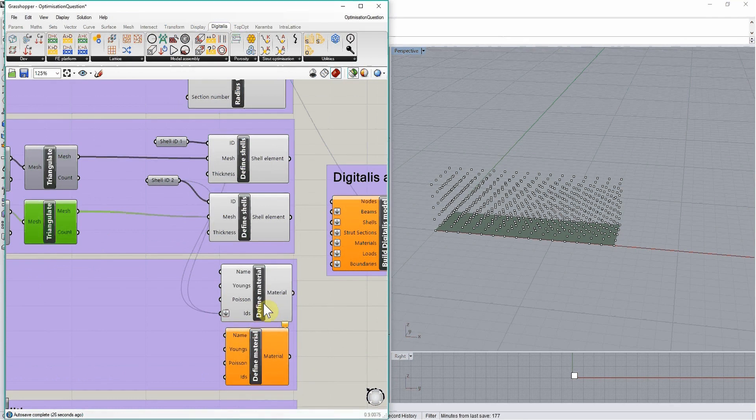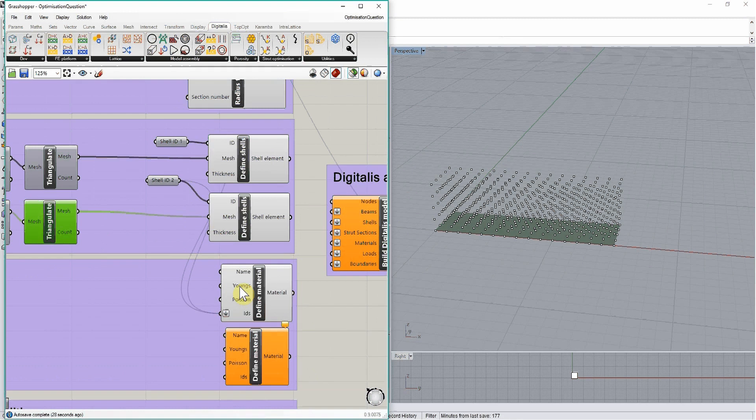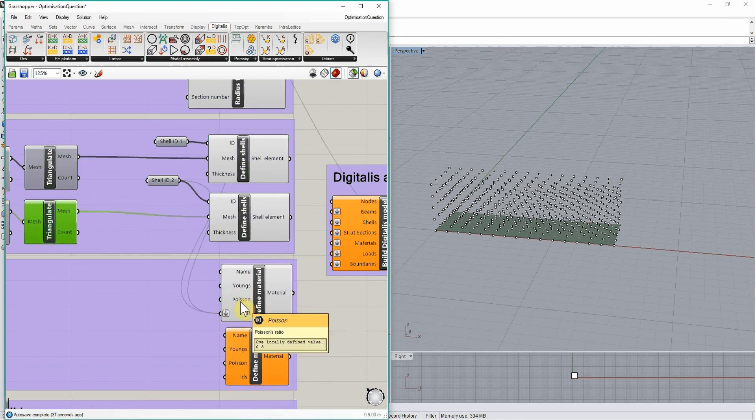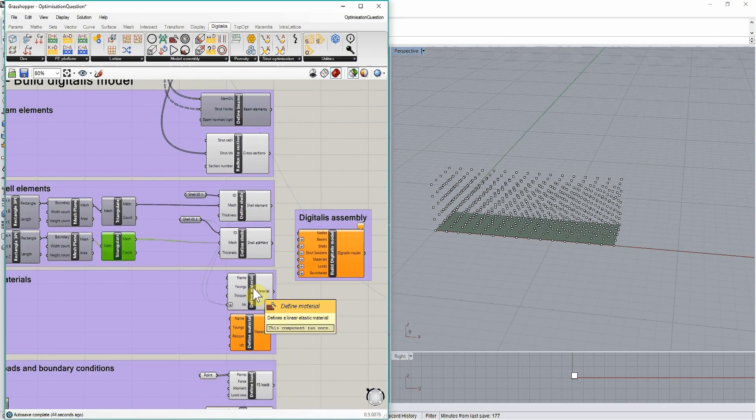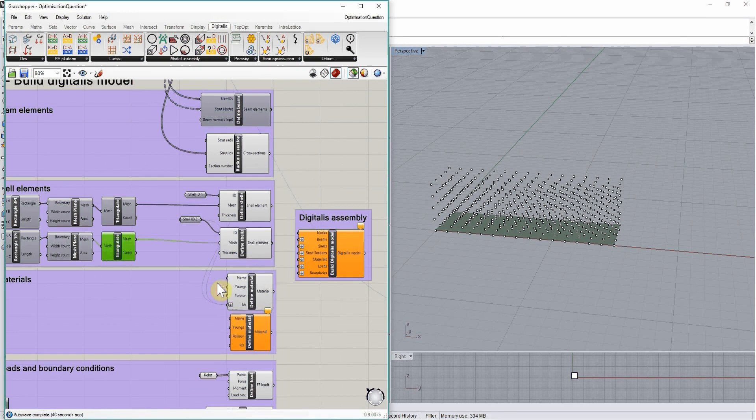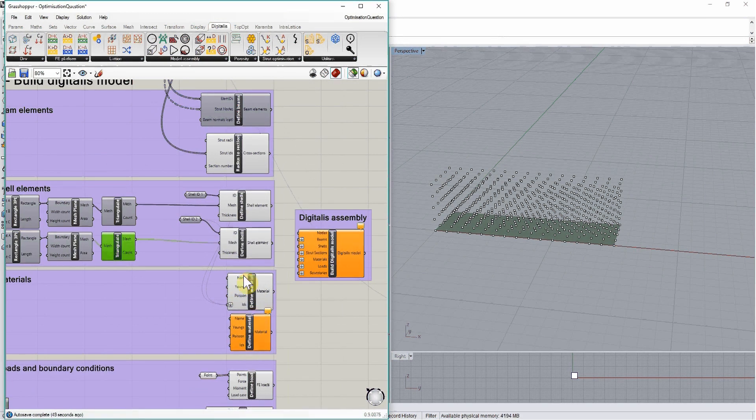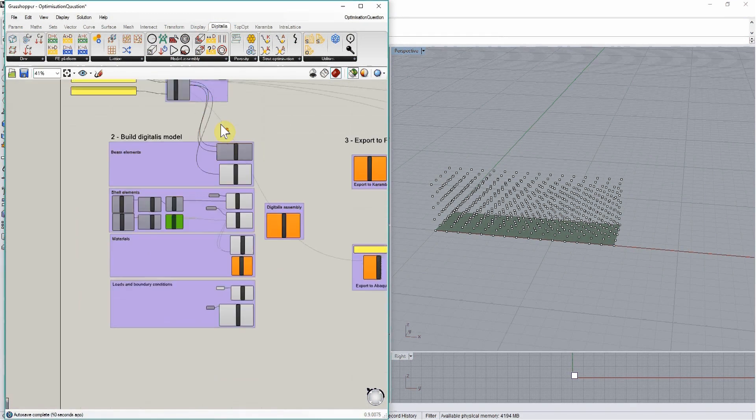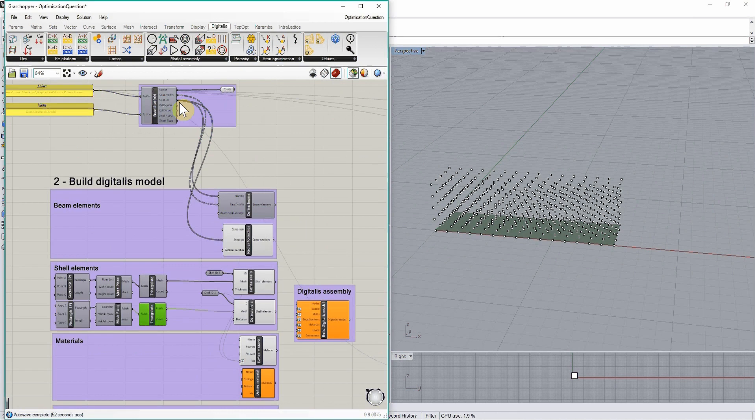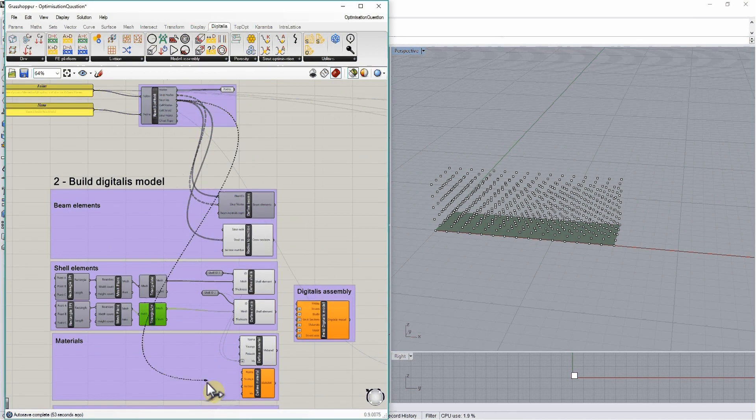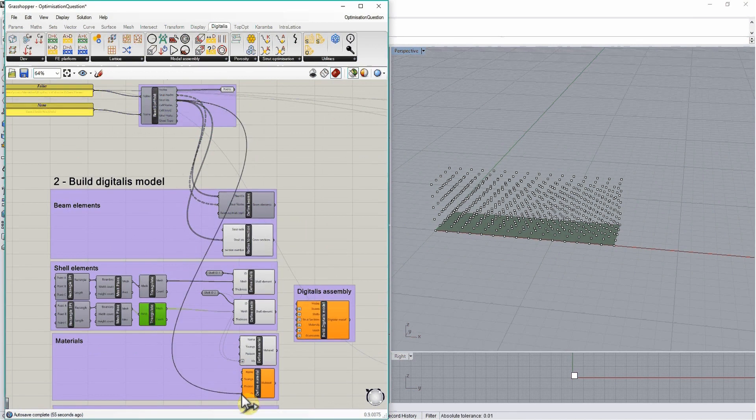Let's define a first material with a specific name, specific Young's modulus and Poisson's ratio. I'm going to assign this first material to the shell IDs and the second material to the struts IDs.